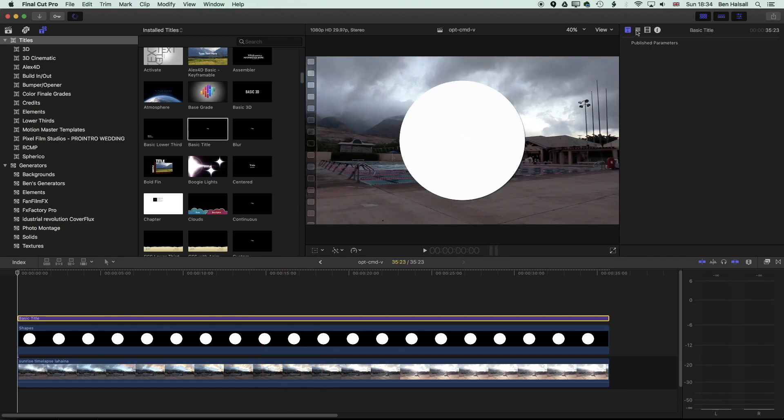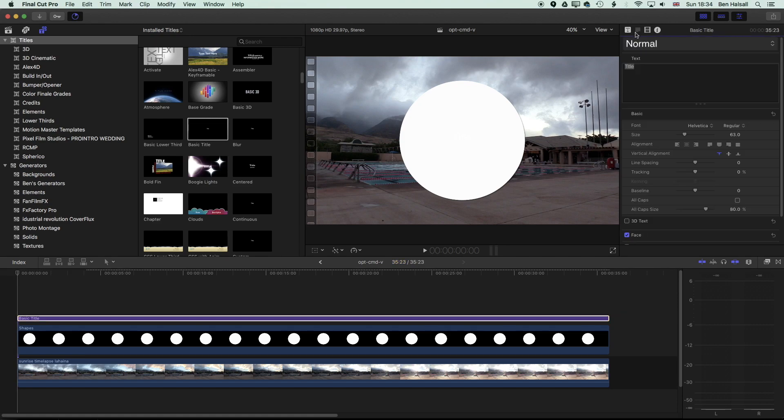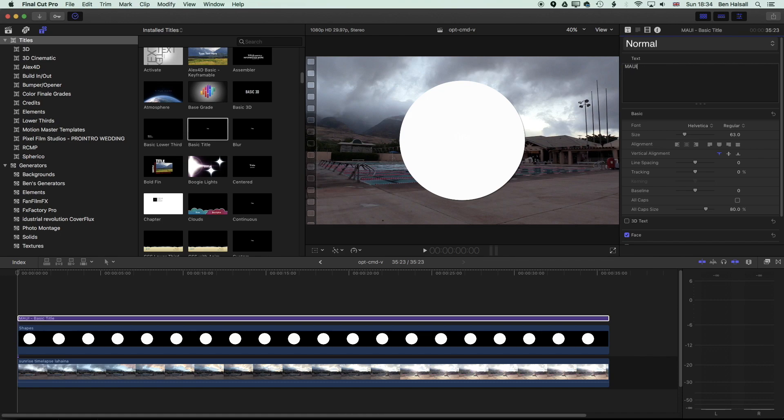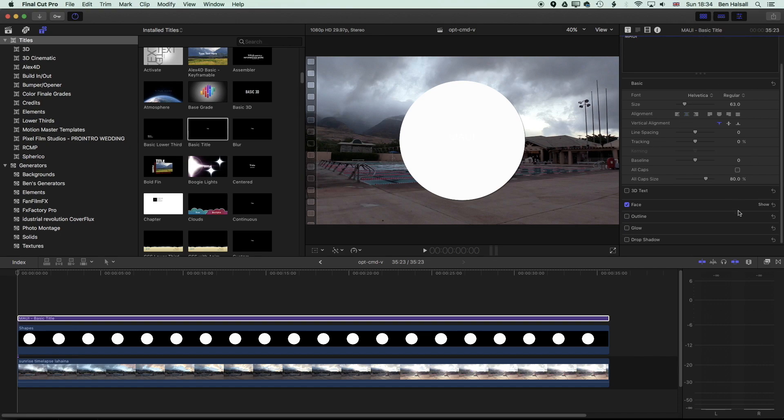So we're going to come up to the type options up here at the top right and click on the options for that type and we'll change the text here while we're in here. And then we're going to come down to the face options and change this to black just so we can see the type that we're working with here.